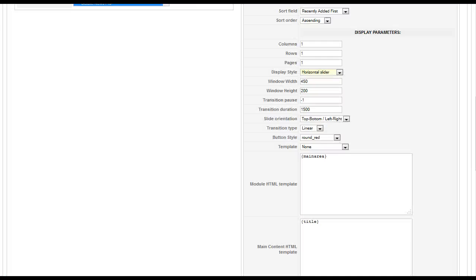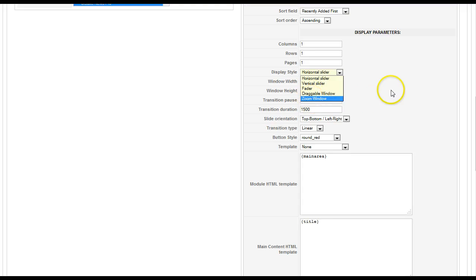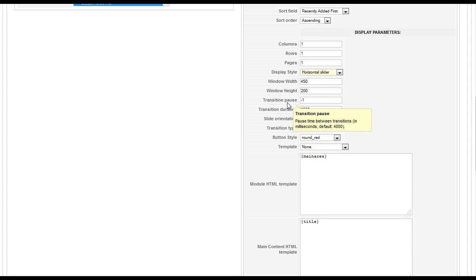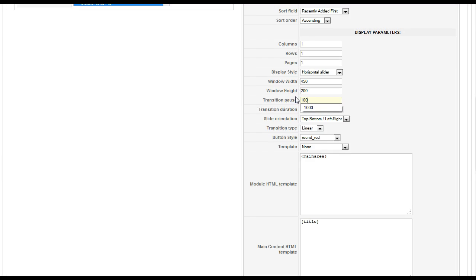So let's go back to the module and let's talk about the window width. The window width is only needed for the zoom window and the draggable window. You have to actually set a specific width and height for the window. But for all the other displays, you don't need the window width and height. The transition pause is basically the pause between each slide or the motion of it. If you set it for negative 1, that means they have to actually click on buttons to change it. If you set it for 100, then milliseconds will be 100 when it pauses. The slide duration is how long it takes the effect to actually happen.